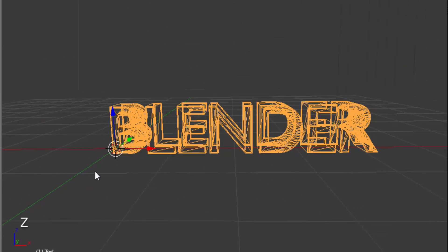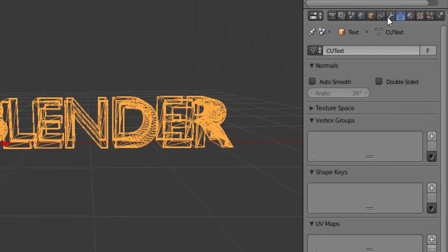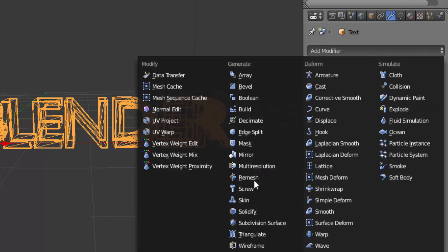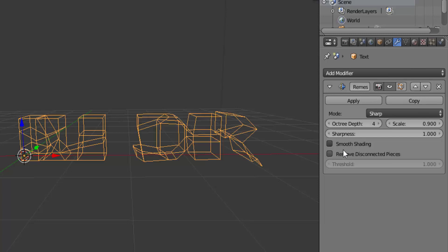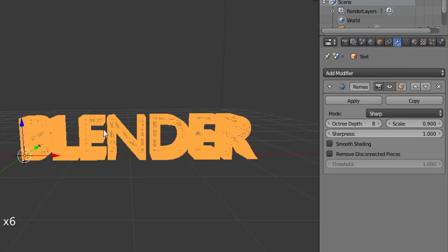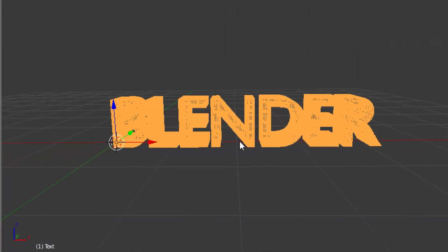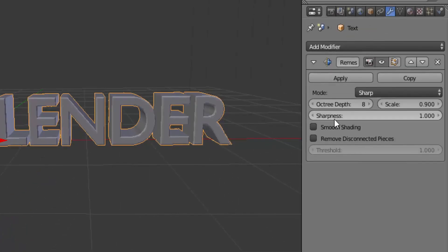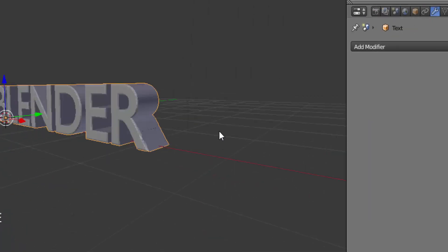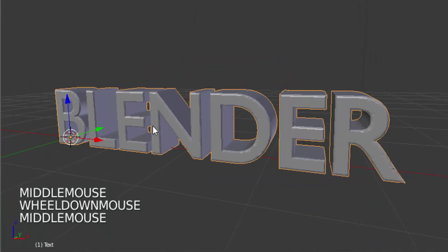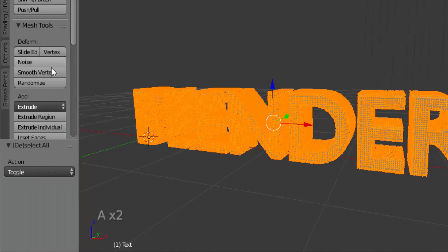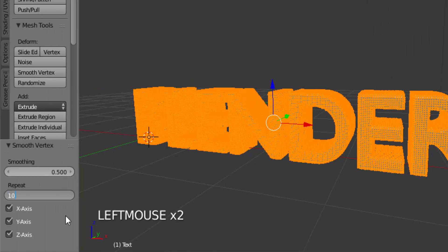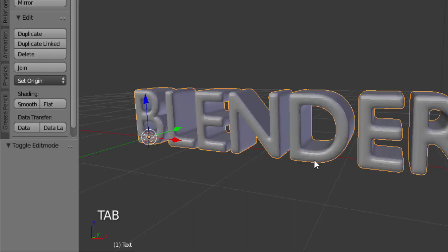Press Z on your keyboard to get the wireframe view. You can see the mesh is not uniform, so go to the properties panel, click on the Modifiers tab, and add a modifier called Remesh. Uncheck Remove Disconnected Pieces and change the Octree Depth value to 8. Press Z to get back to object mode, then apply the Remesh modifier. Press Tab to go into edit mode, press A until everything is selected, click Smooth Vertex, and change the Repeat value to 10. You can now see the text has been smoothed.